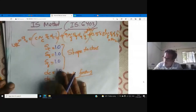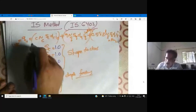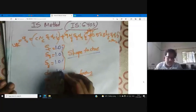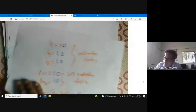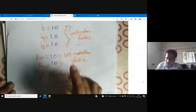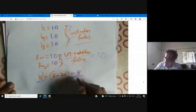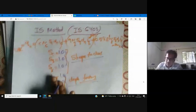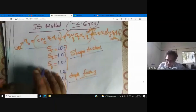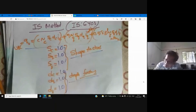All depth factors are one, all inclination factors are one, all water table reduction factors become one, and B-dash is equal to B. So can you write the equation now? Once again, everything simplifies — what is going to happen to this equation? Qu is equal to...